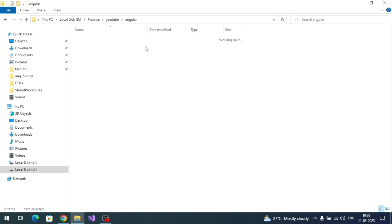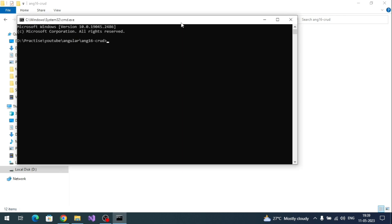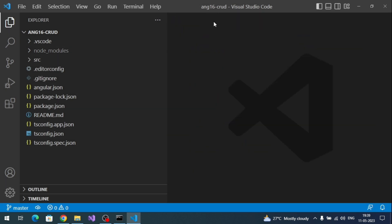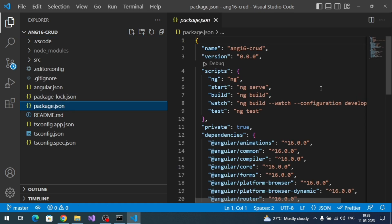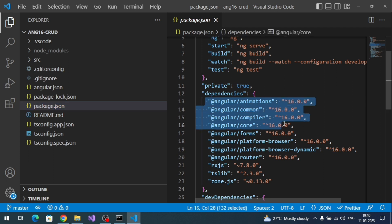Let's open the terminal inside the project and enter the command 'code .' — it will open Visual Studio Code, which is the editor we are going to use for development. Here is our Angular project. Let's explore the default files. First, go to package.json — here you can see the Angular version is 16.0.